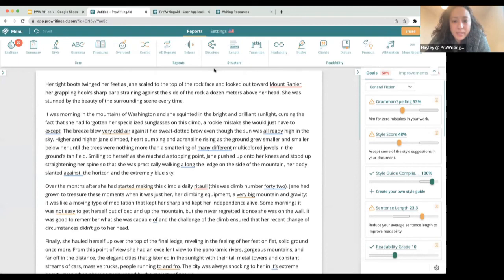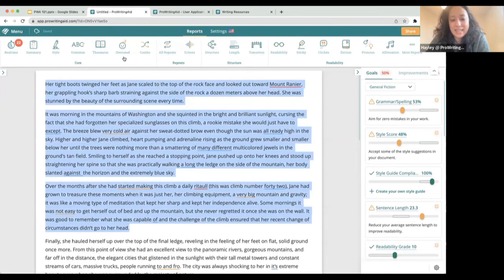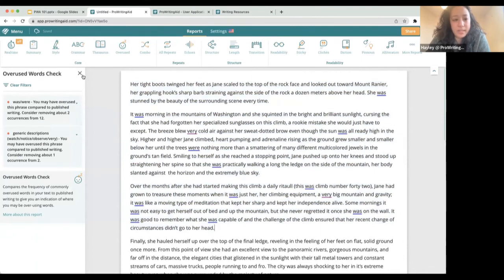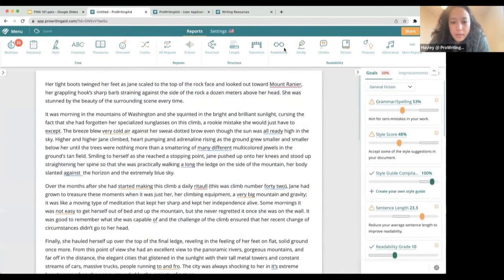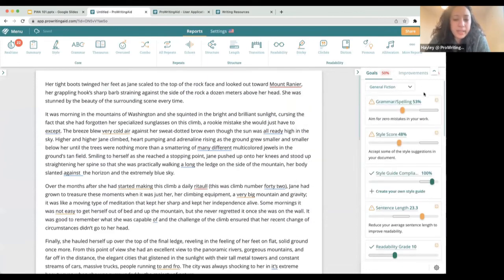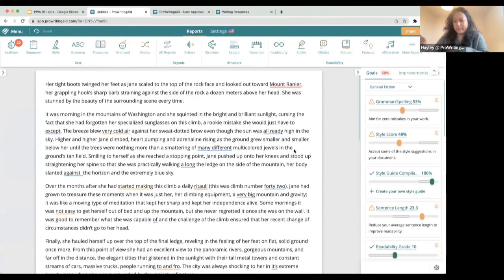Somebody asks: does the same slowness for long documents apply in the Word integration, and if so, is there a workaround? Yes, it can, depending on how long your Word document is. One way is to just highlight the section you want and then click the report in Word — it'll just run on the paragraphs you're checking on. That's another workaround. Someone also asks about a third-grader writing a report and adjusting the readability level — you can, but it doesn't go below third grade. Third grade is the lowest level on our readability checker.